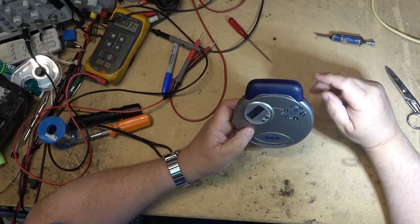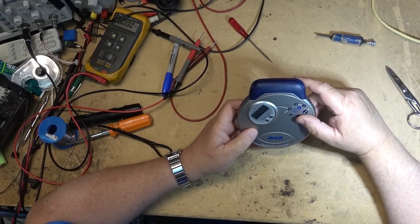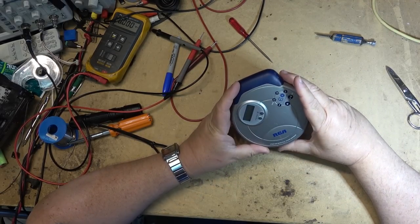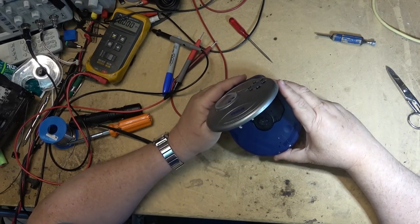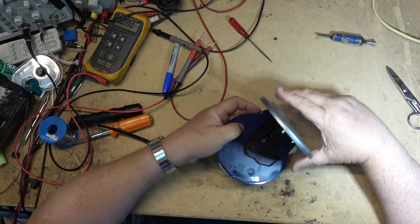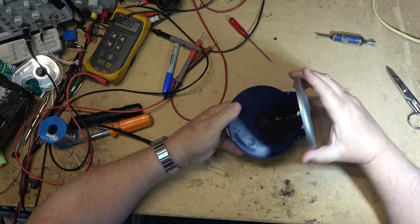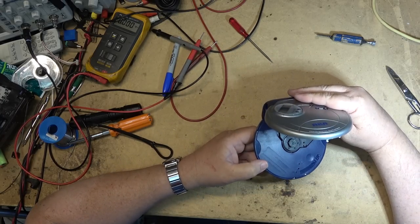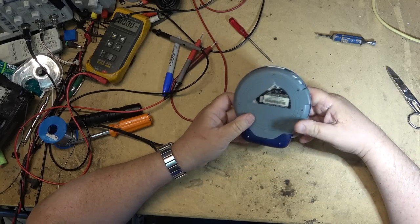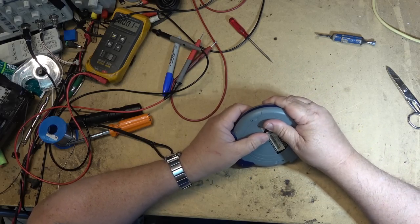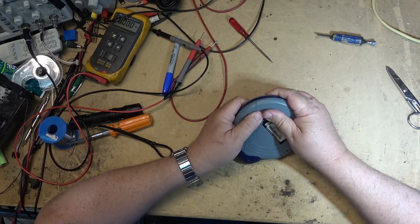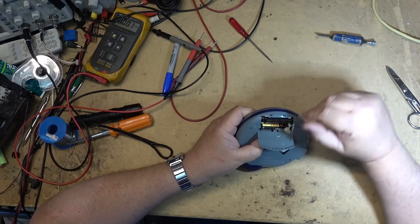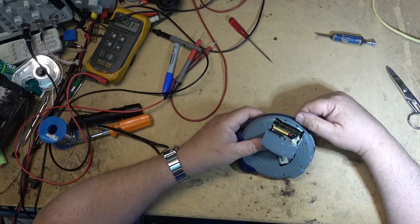This is an RCA portable CD player, just never touched, the lens was unused. Takes a couple of AA batteries I believe. Oh wonderful, somebody left the Panasonic batteries in here and they have basically disintegrated.